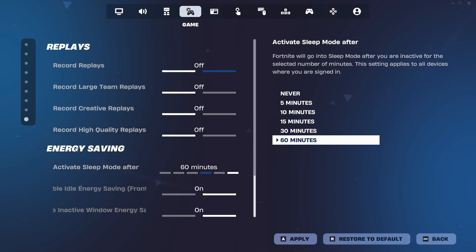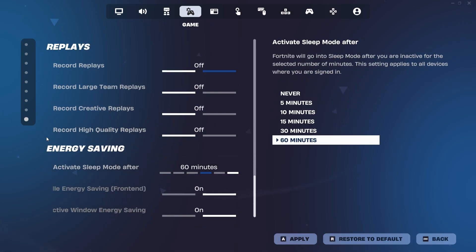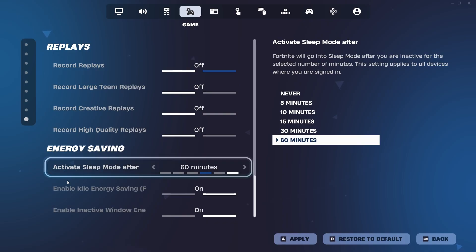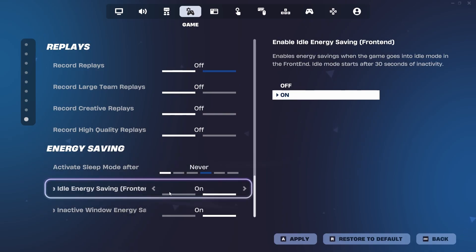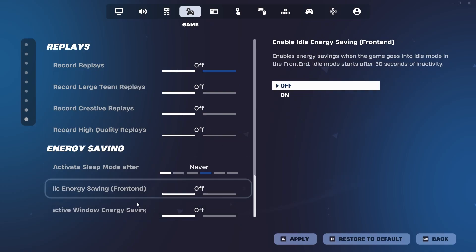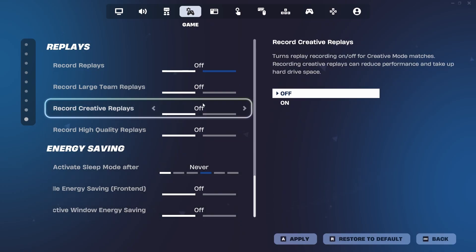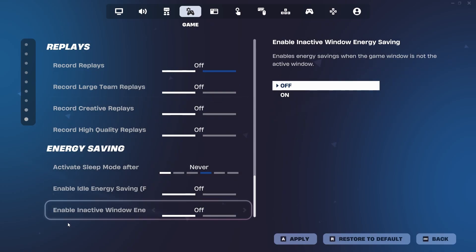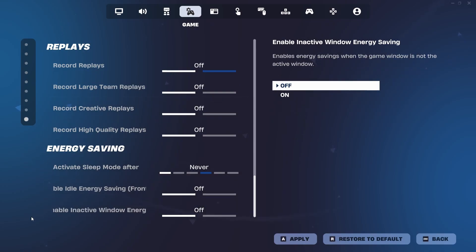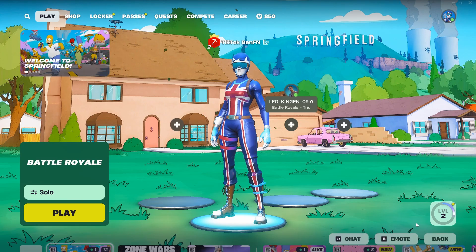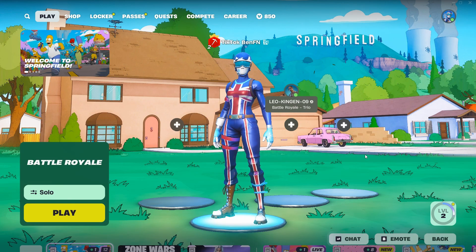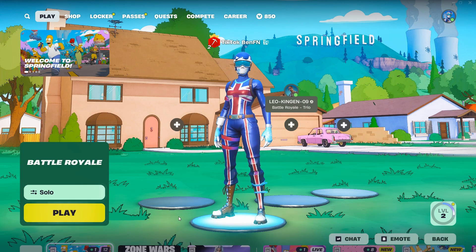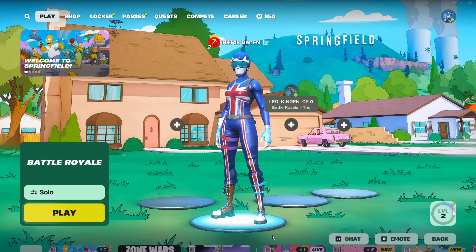And then if you scroll down to the energy saving settings, you should have active mode sleep mode. And then activate sleep mode after should be on never. And then you should turn these two energy savings off because obviously you don't want to be saving energy. You want to be having the most performance out of your PC. And then just hit apply in the corner right here. Go back to the lobby and we have done the first step of this new season optimization.